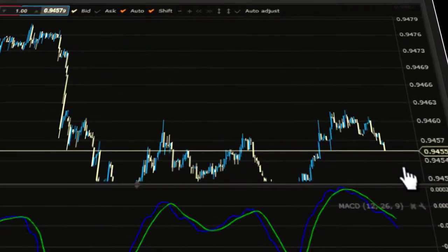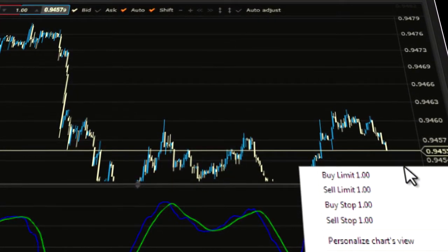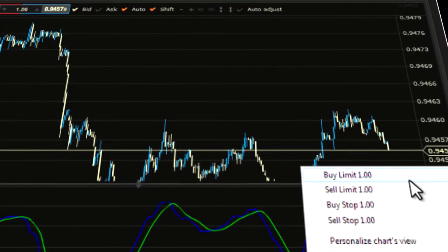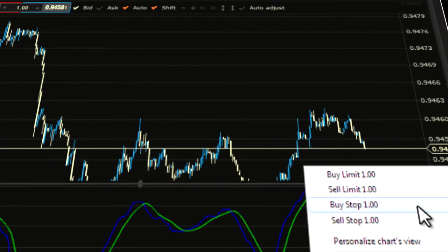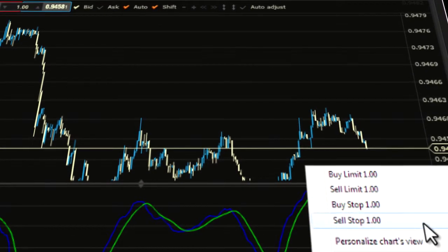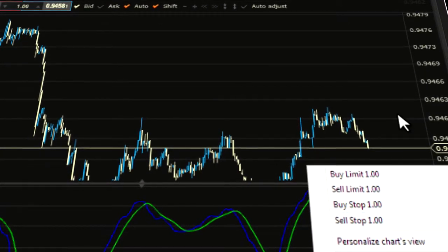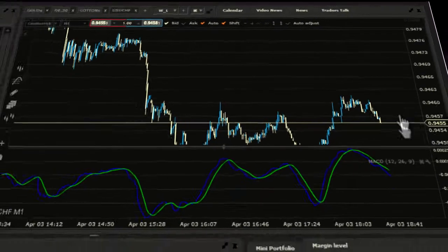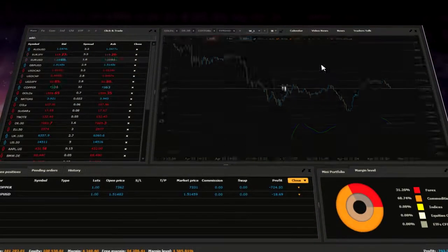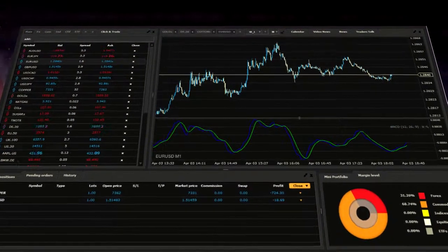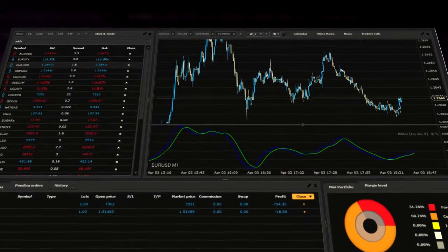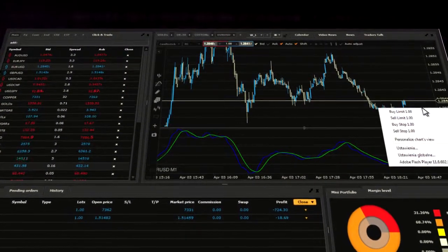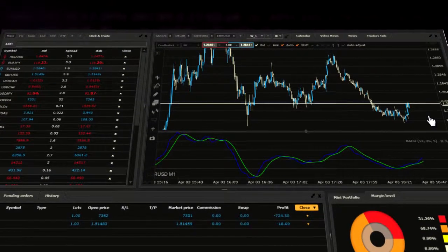Select a type of transaction: buy limit, sell limit, buy stop or sell stop. Let us assume Euro versus US dollar will exceed the presented level and you wish to place a buy limit order.